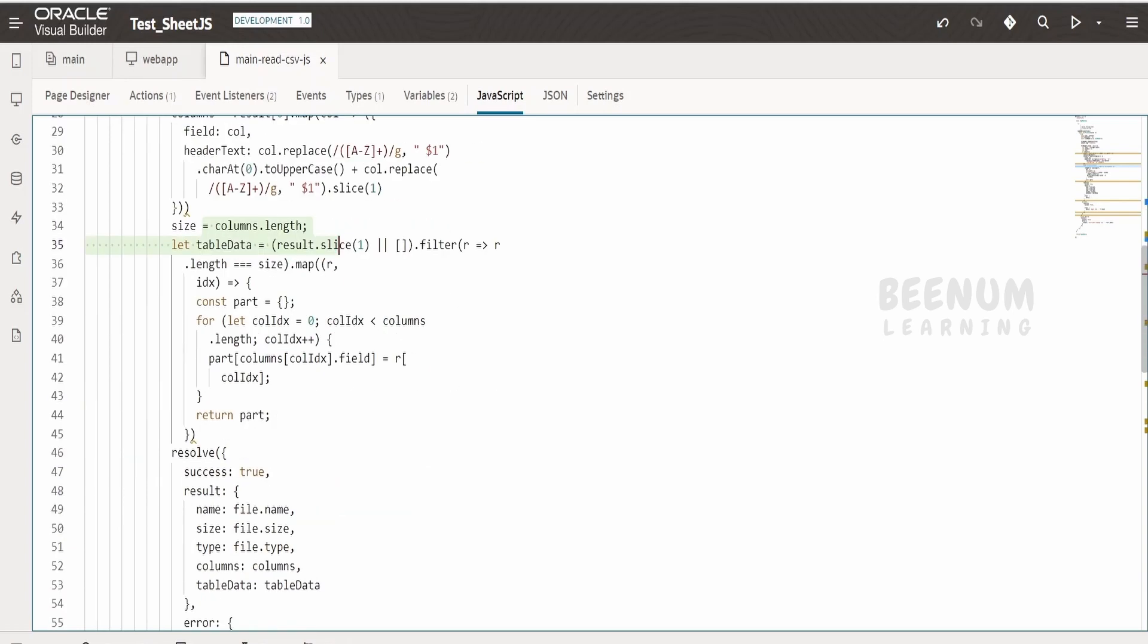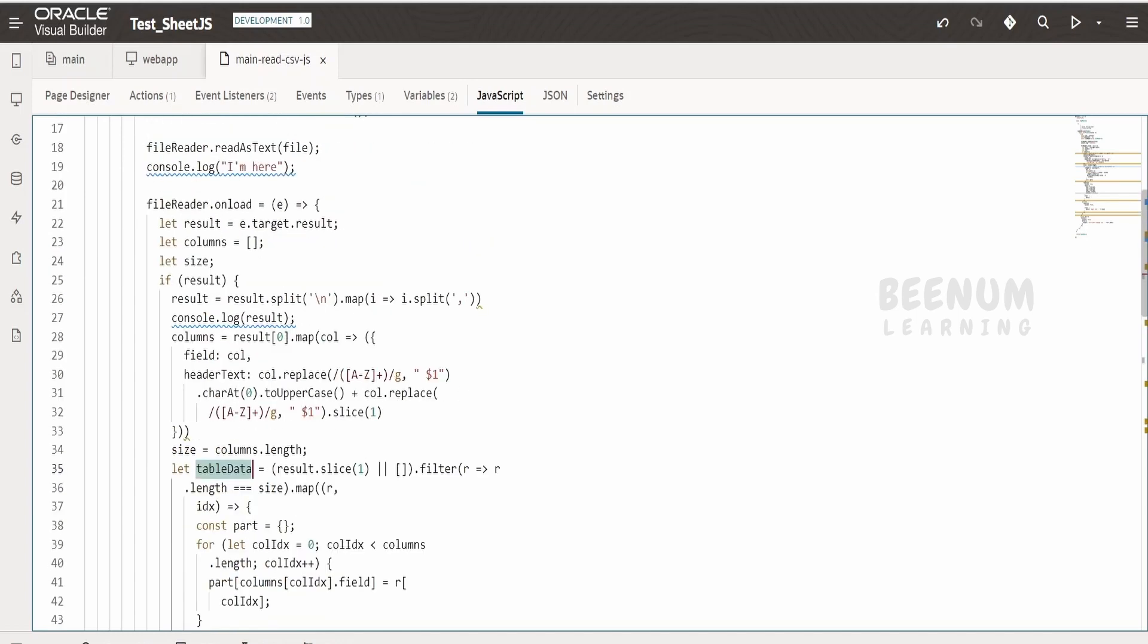By traversing to all the rows in the CSV file one by one, excluding the first row because first row is our column, until entire file is being read.